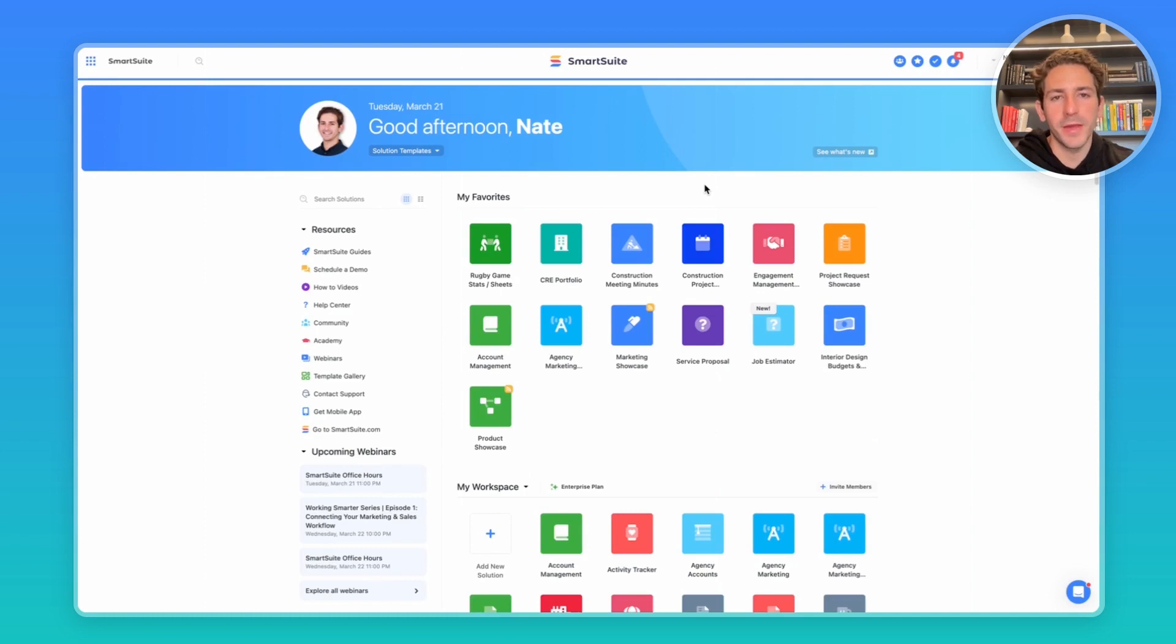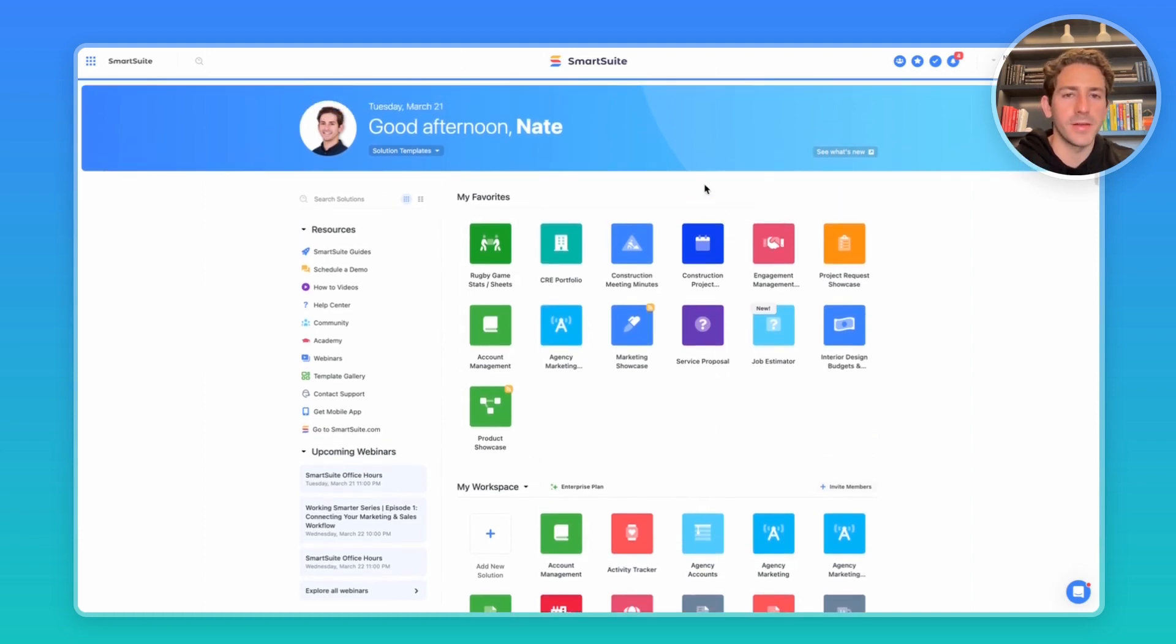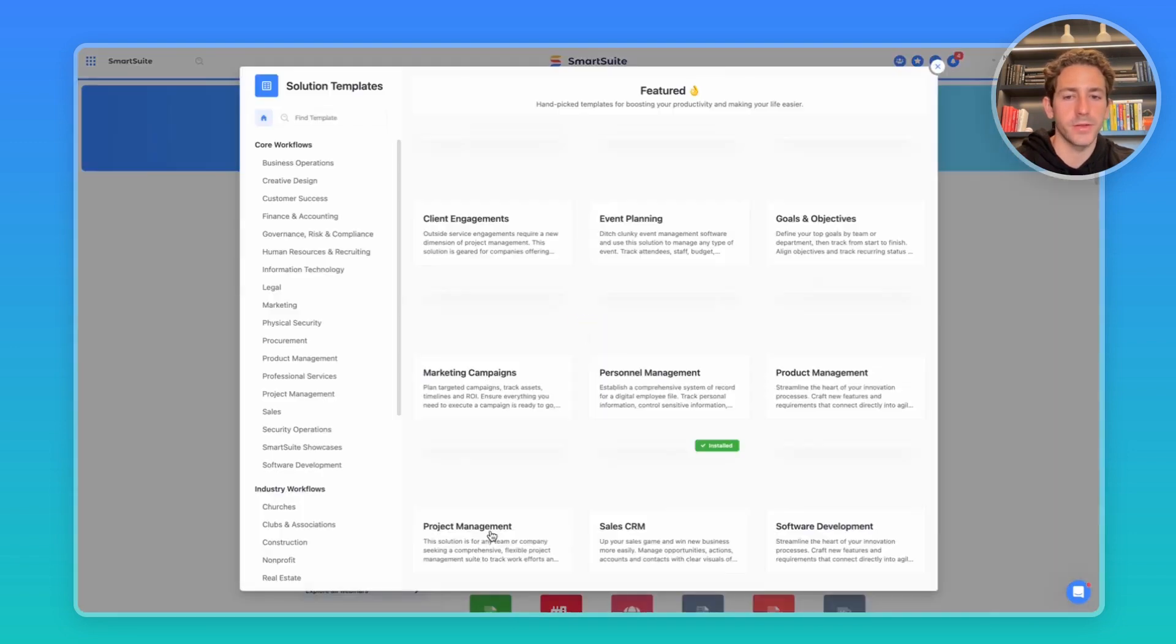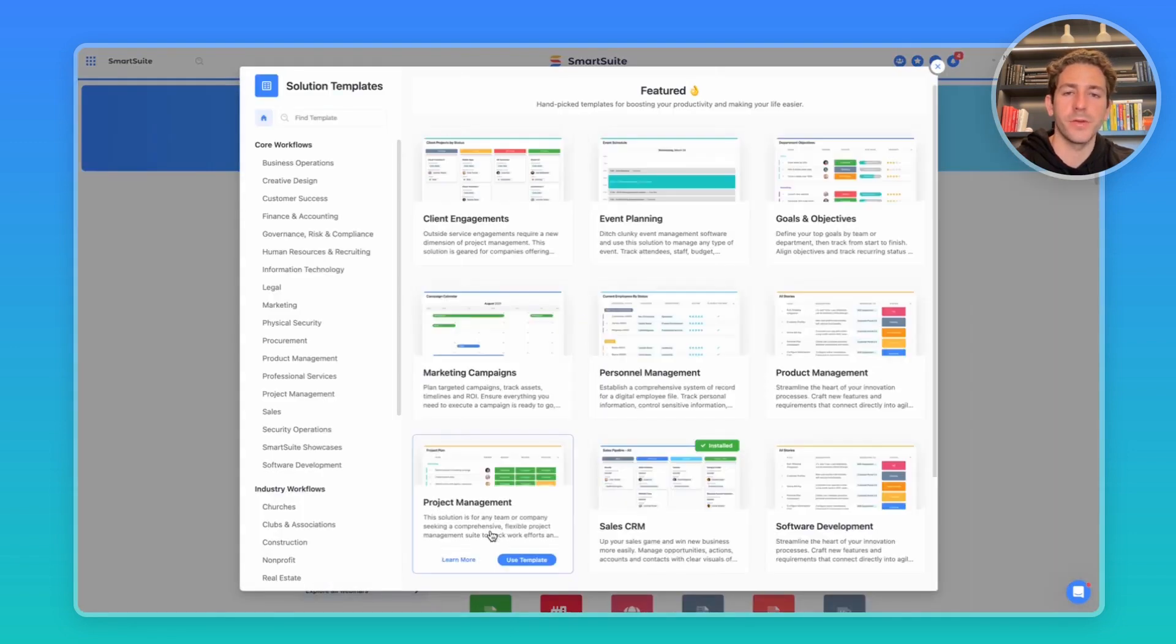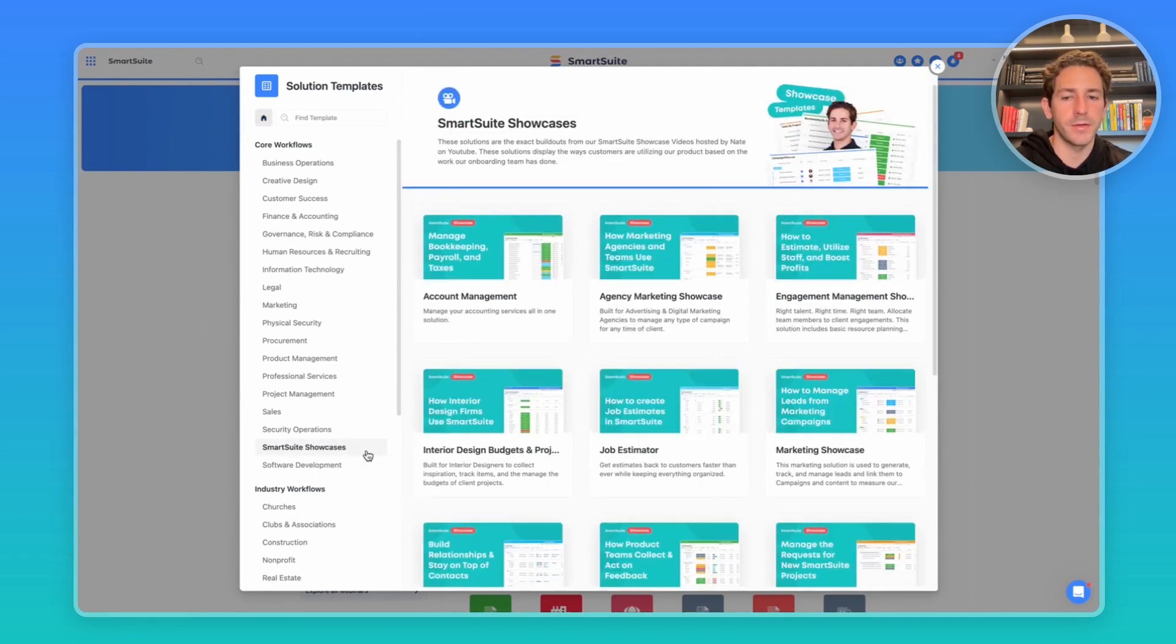We are back in the homepage of SmartSuite. Once again, if you want to download the template I'm using today, feel free to go to add new solution, start with a template, where you can browse through 200 examples of business processes inside of SmartSuite. You can find this template inside of the SmartSuite Showcase section here.